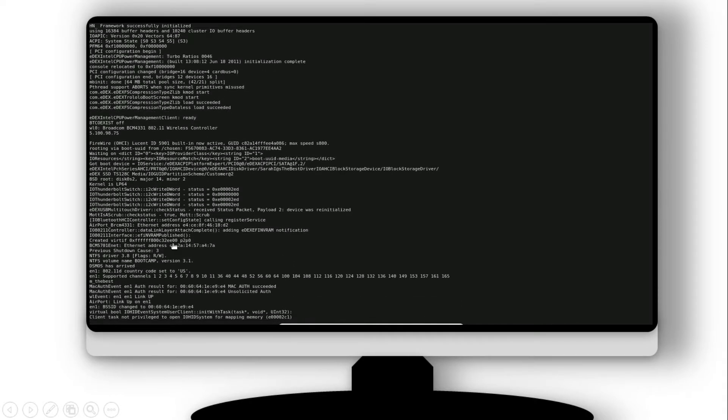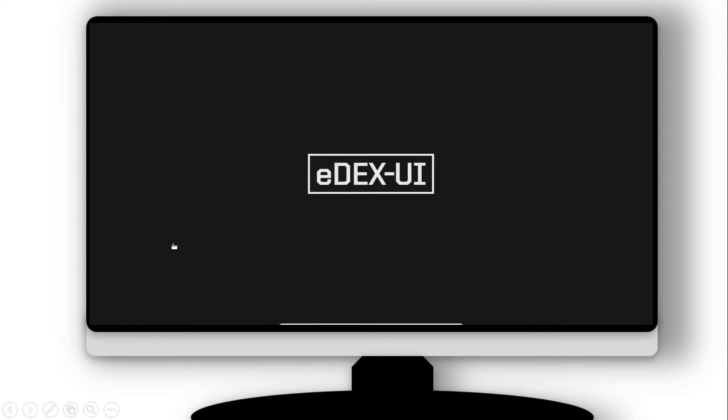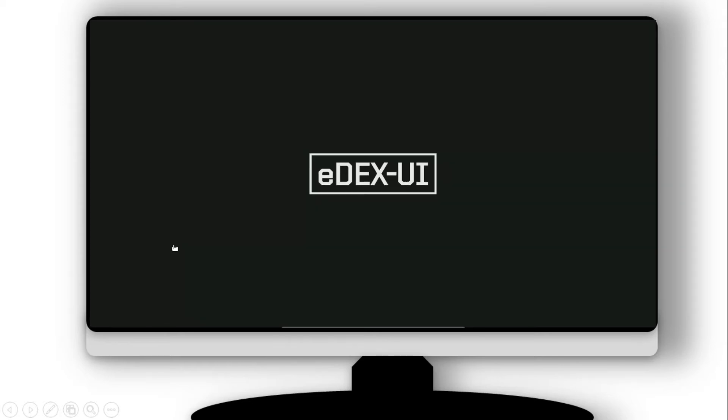Hello everyone, we are again with a new video. In this video, you are going to learn how to install edX UI.